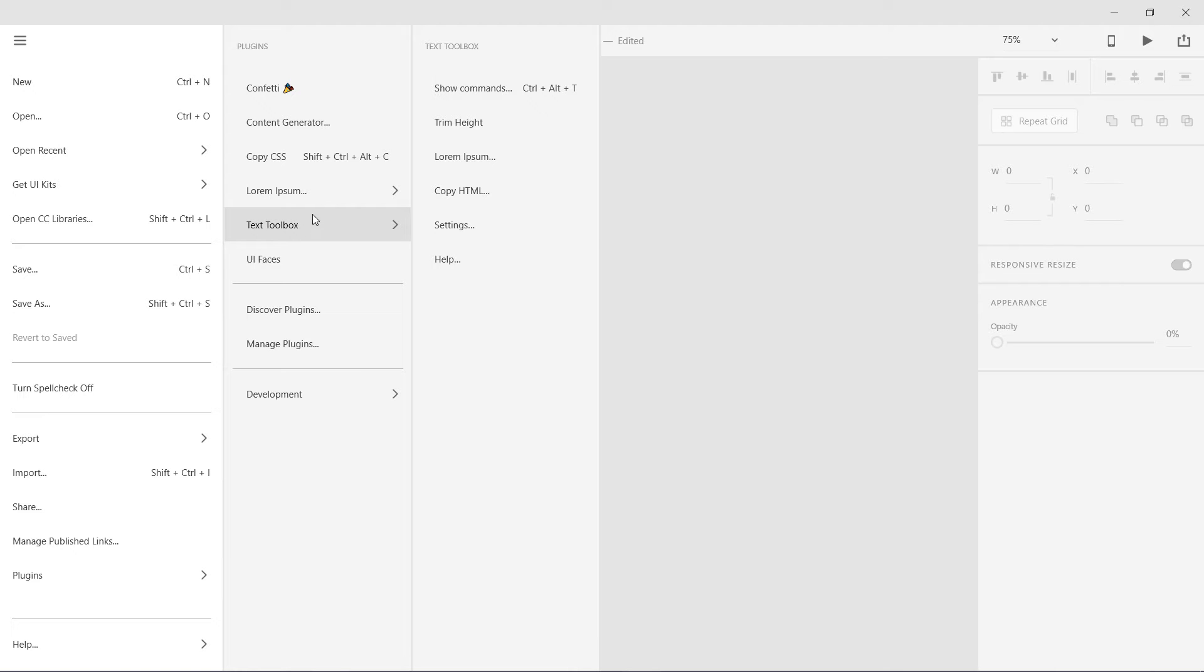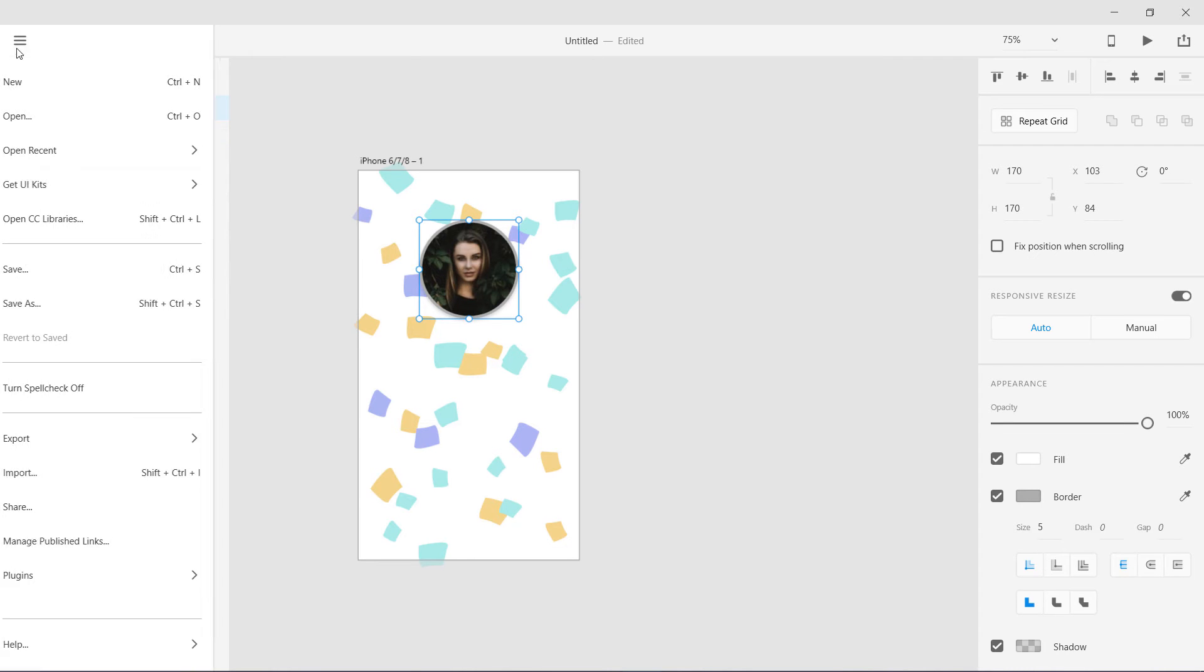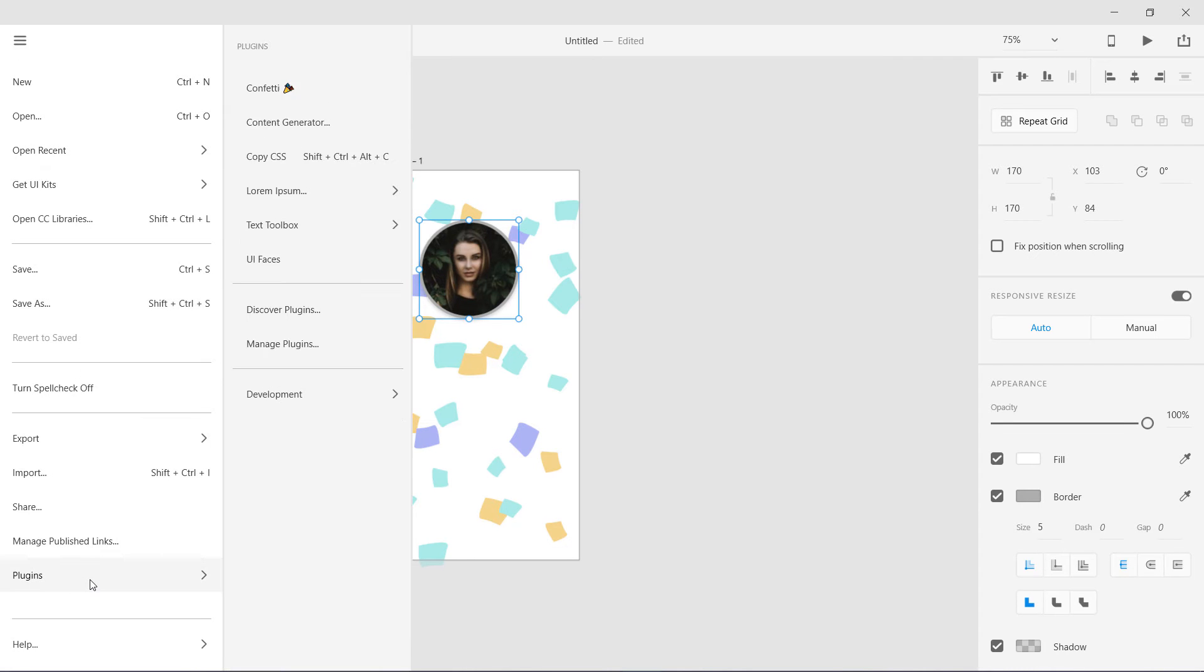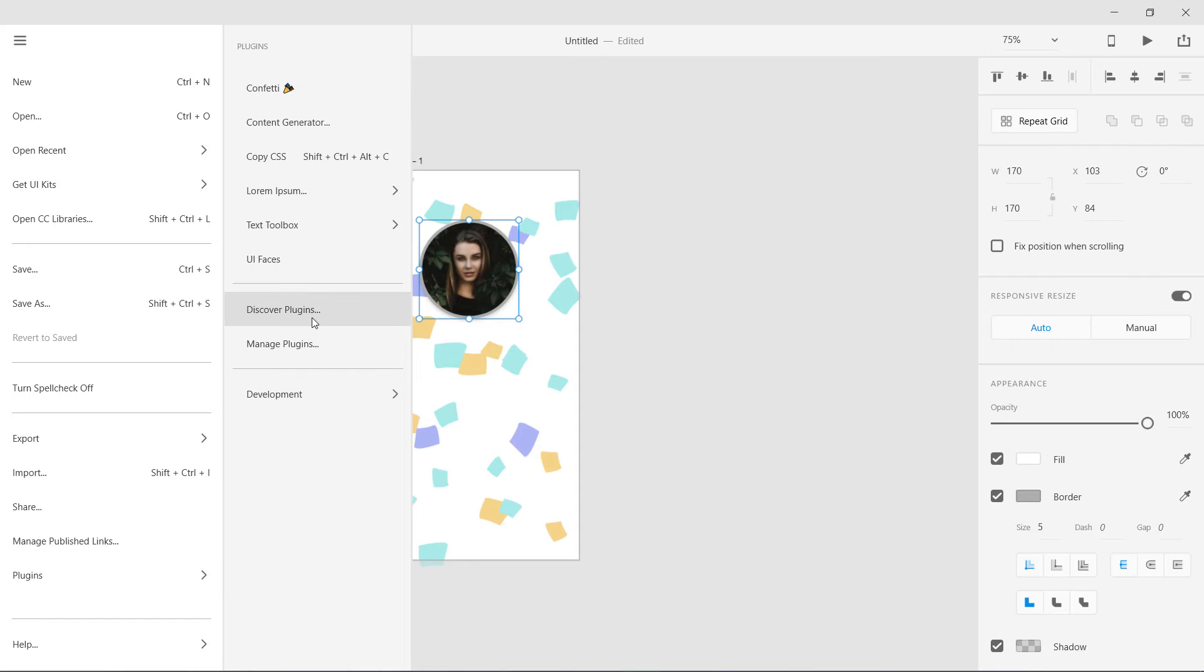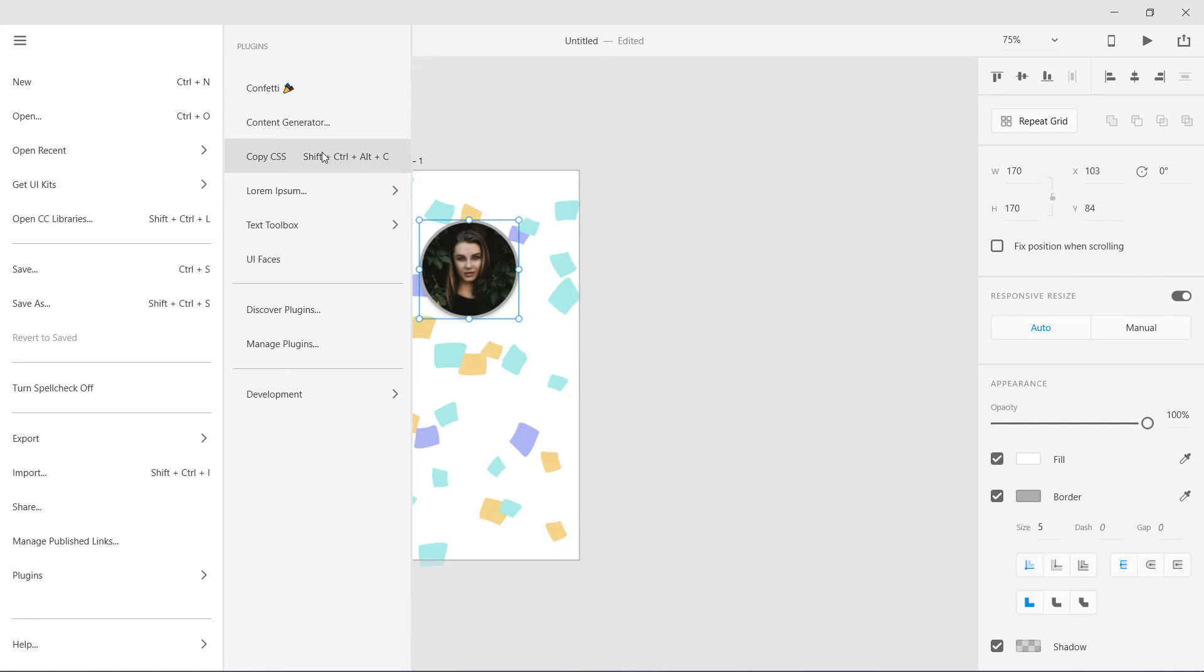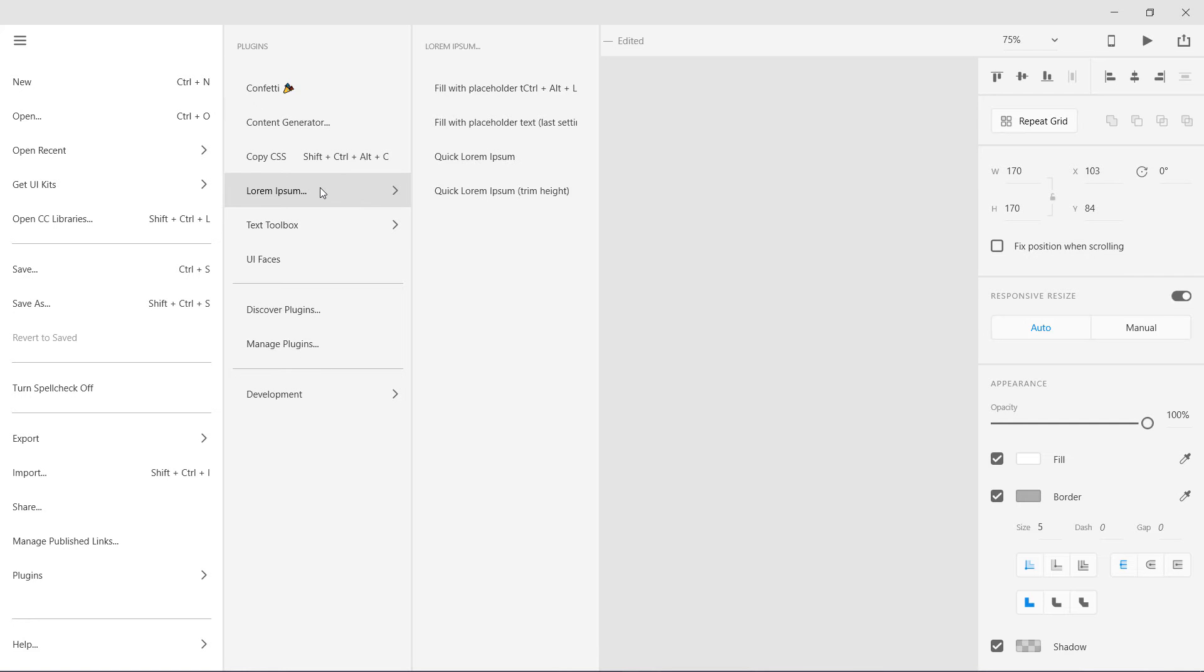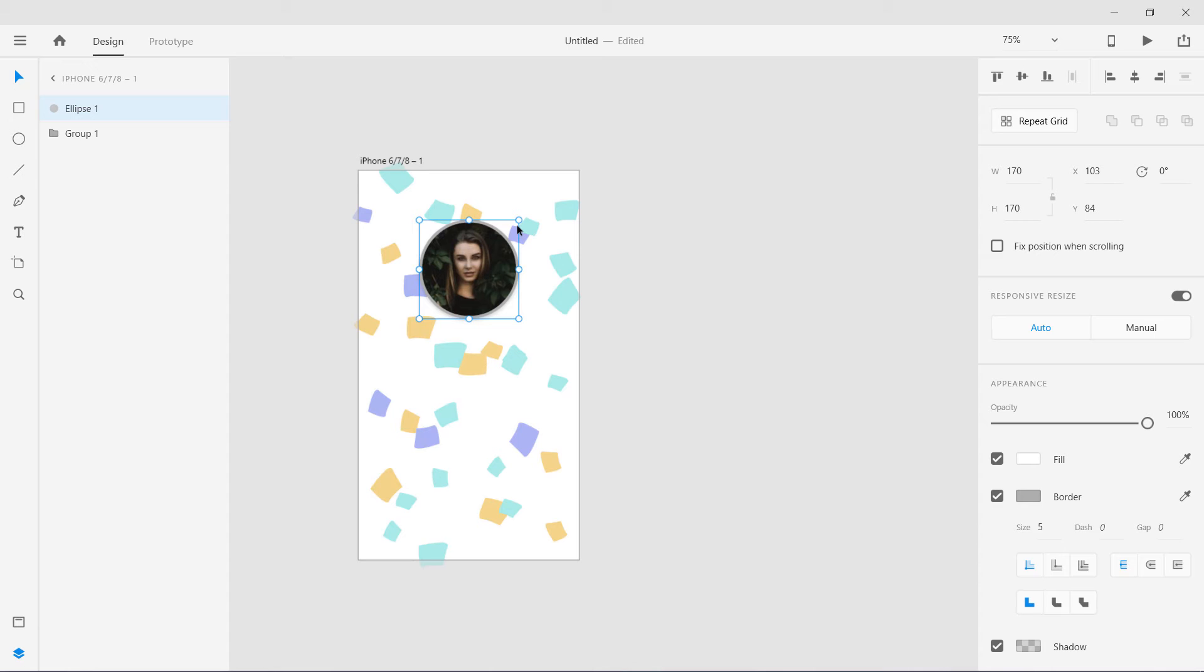So guys, these are different plugins which I really love. You can also check out this text toolbox. I think it is actually the same. That is all about different plugins. Try to use different plugins from over here. I really recommend this copy CSS, Lorem Ipsum, and UI Faces.